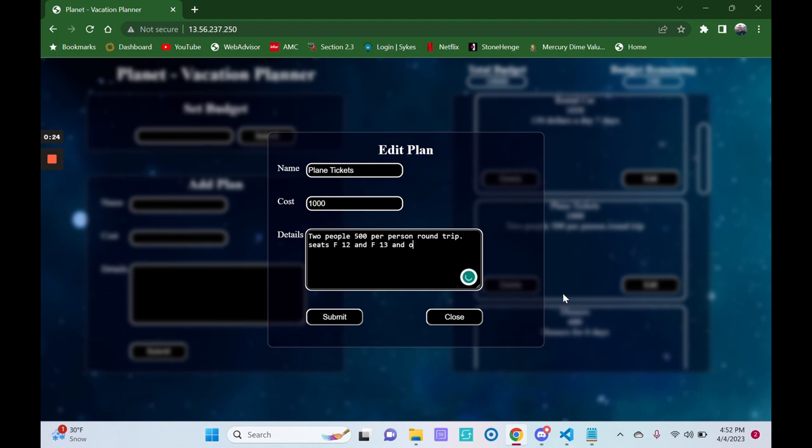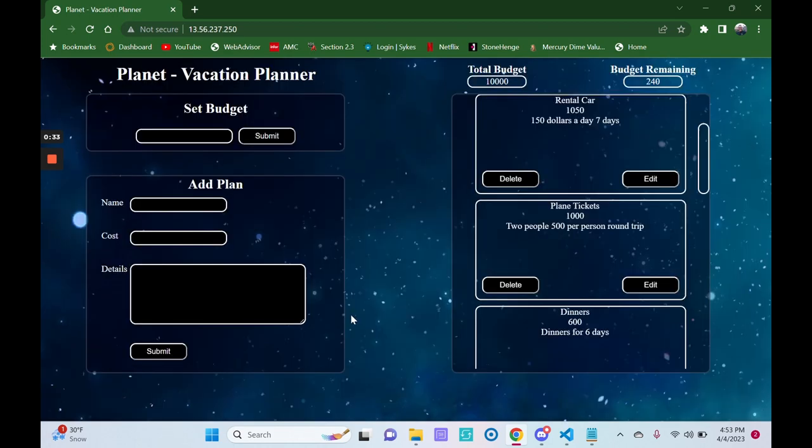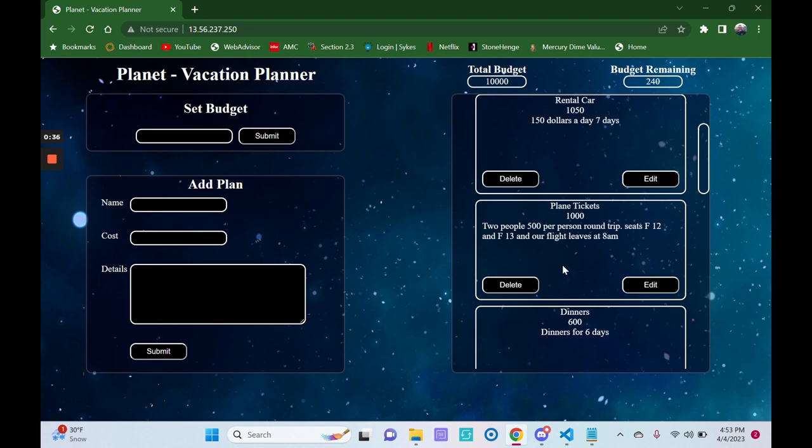Our flight leaves at 8 a.m. We'll submit that, and it'll update. Perfect.